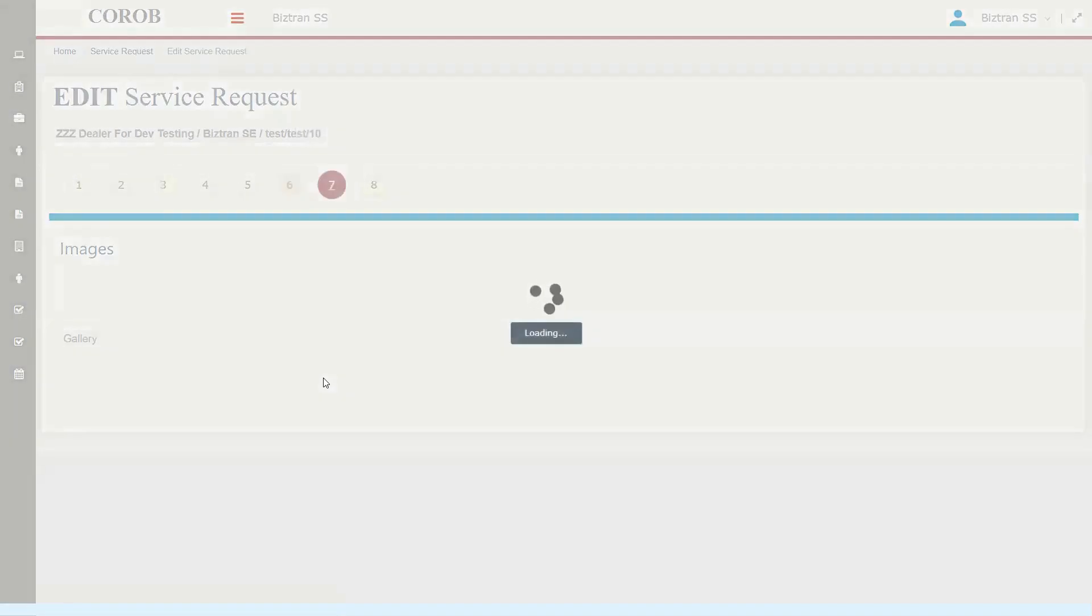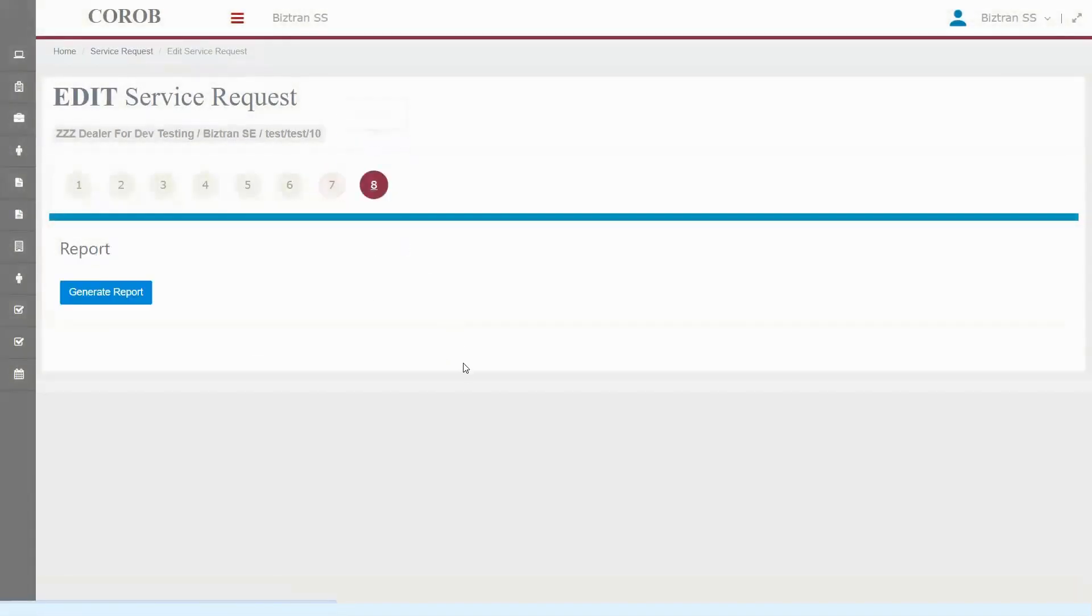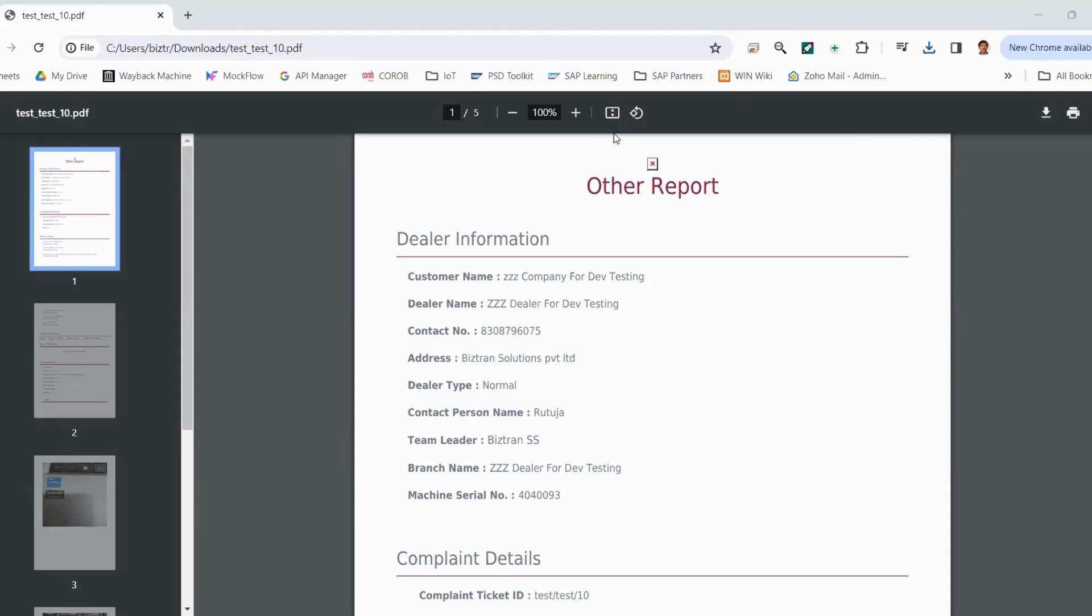Don't miss the images captured by the engineer. Wrapping up, we can generate a call report, and if needed, send it straight to our customer. But guess what? Customers can check these details on their own login as well. Let's see how this all comes together.